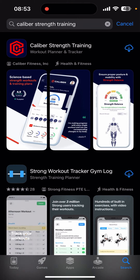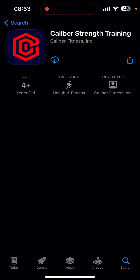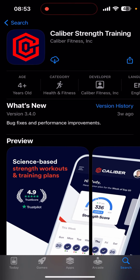Click on the Caliber Strength Training app, and over here click on the download arrow to download it. It might take some time to get downloaded depending upon your internet connection.